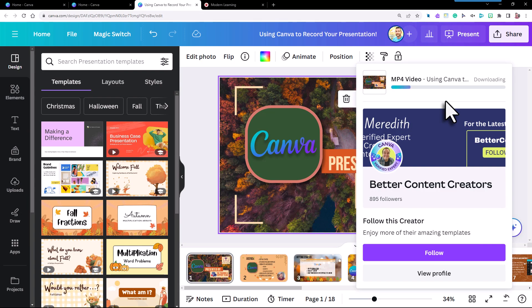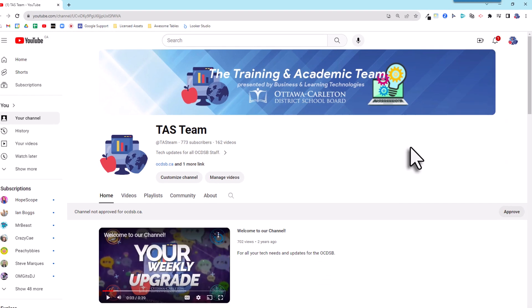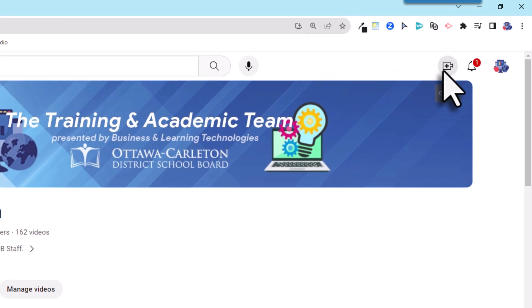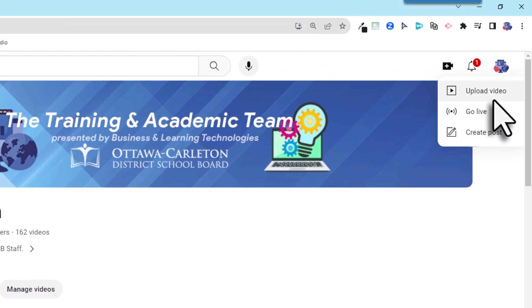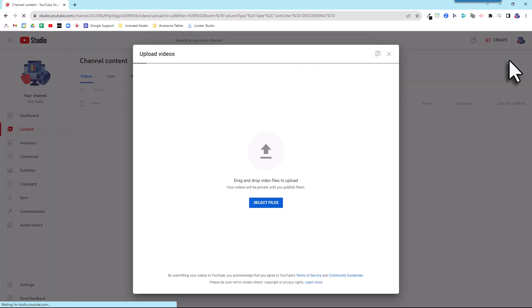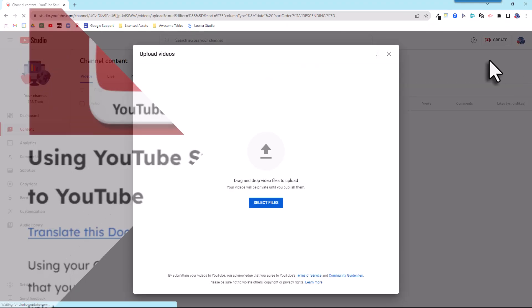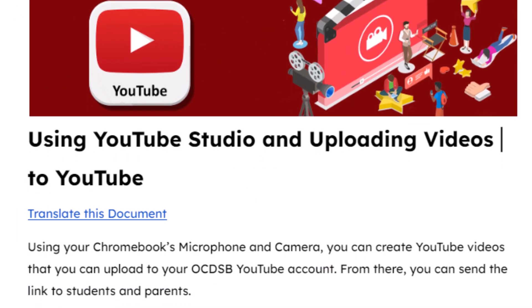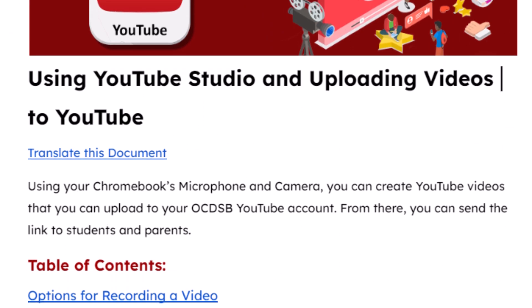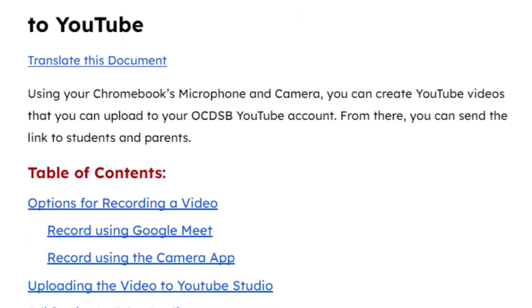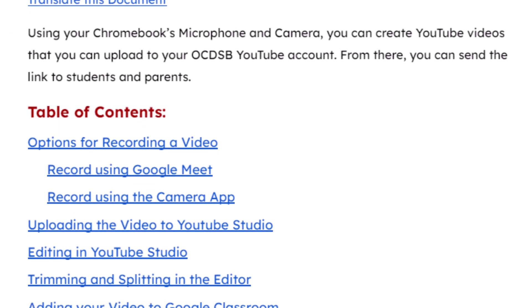Congratulations! Now you can upload it to your Google Drive to share, or put it directly on YouTube. We've added the doc on how to add it onto your OCDSV YouTube channel in the description of this video.